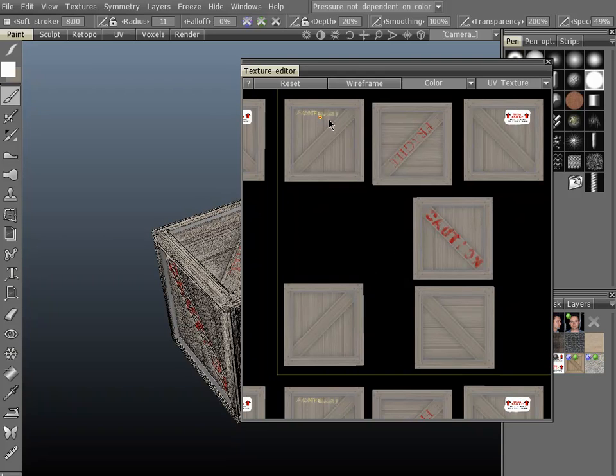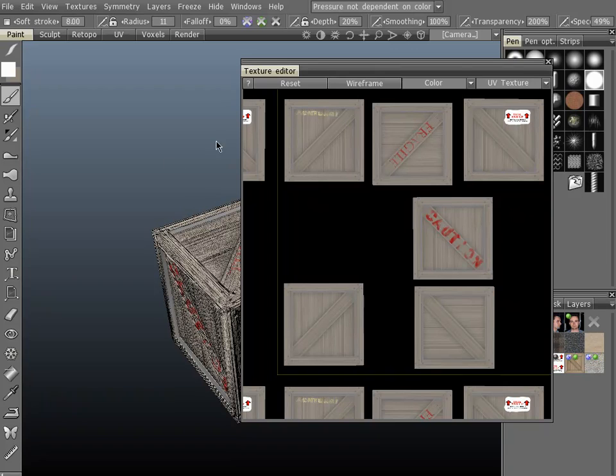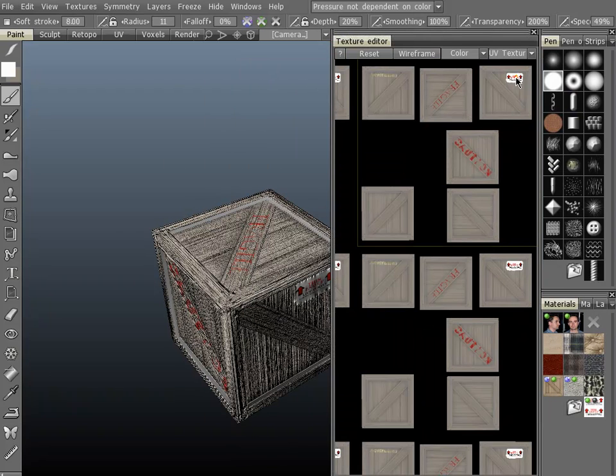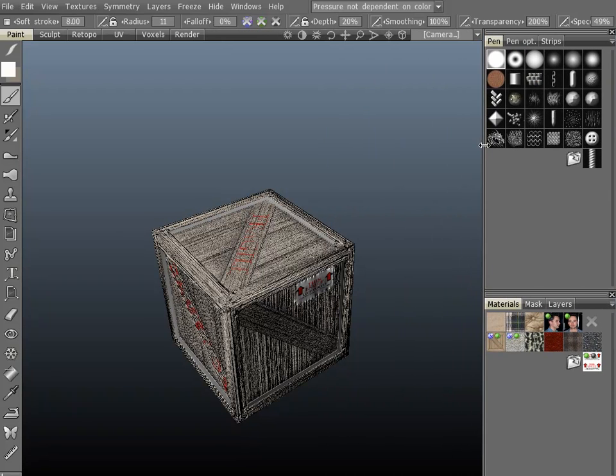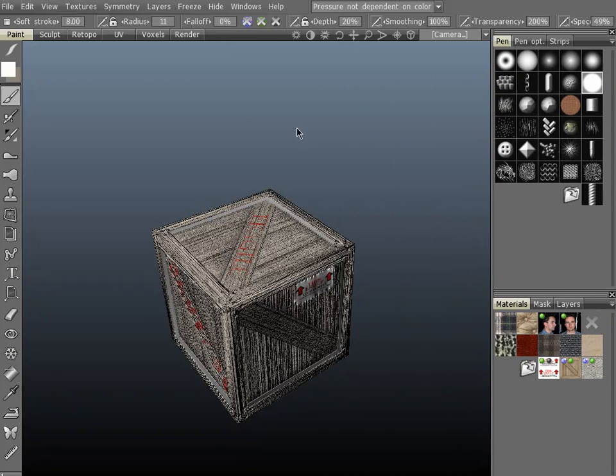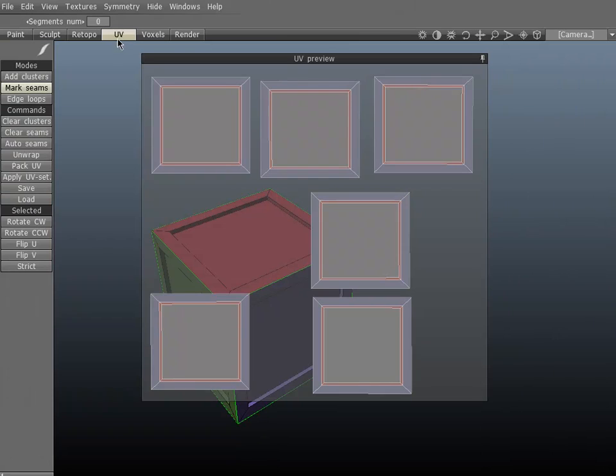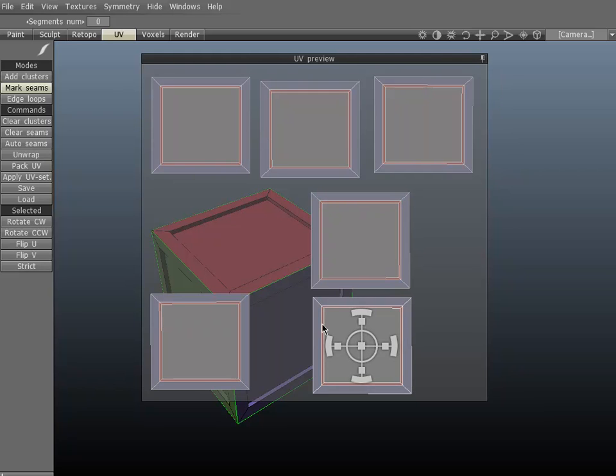Or you wanted this piece that says Achtung, you wanted it to say Fragile or whichever. Anyway, the point is that you can have overlapping UVs. So if you go over here to the UV tab, you can arrange things as you see fit.